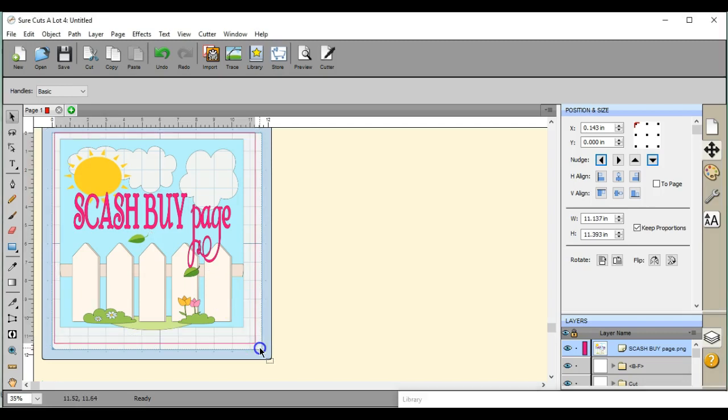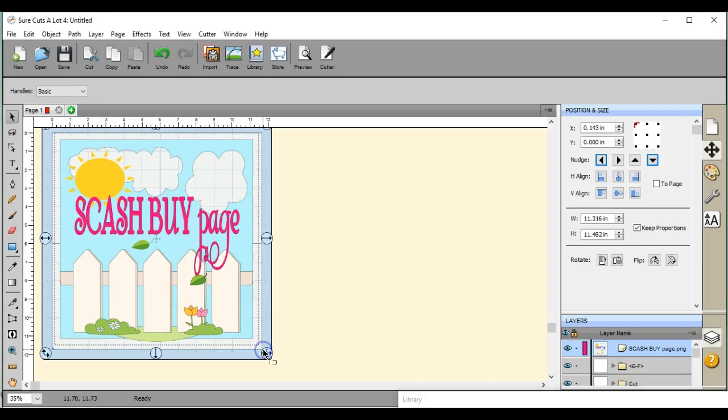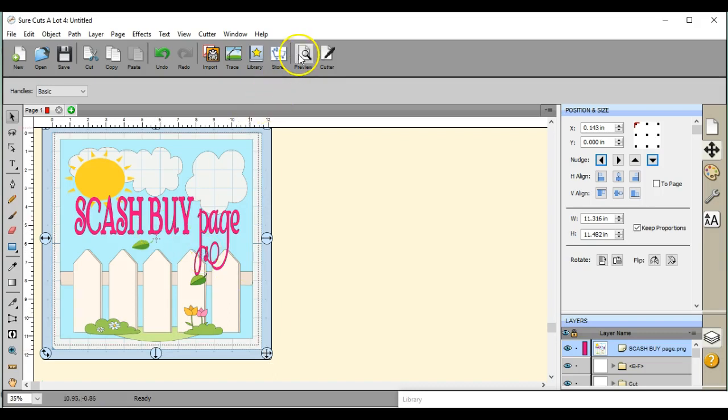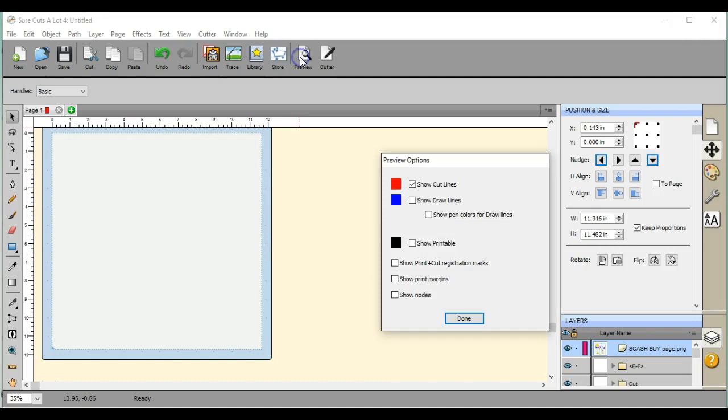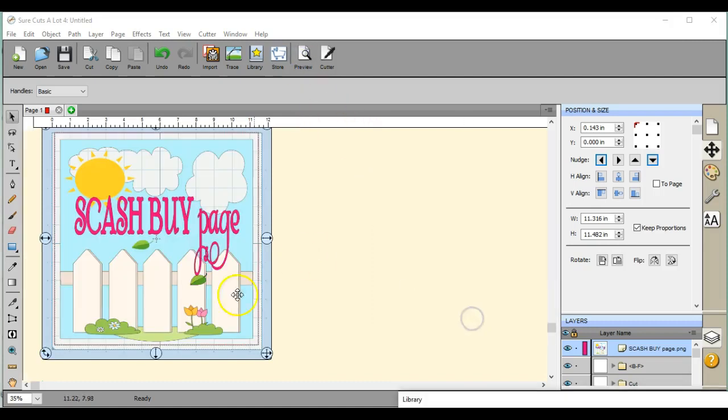So here I have this little buy page avatar. I have it in here. Well, if I come to preview, there are no cut lines. So how do I do that?